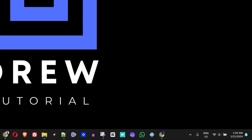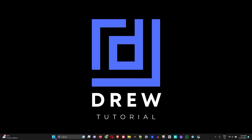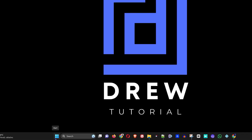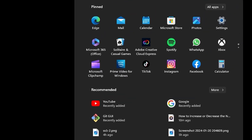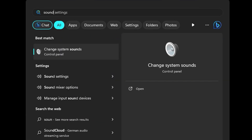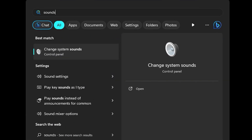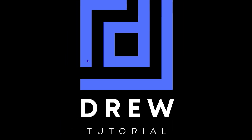If that's not the issue, go ahead and click the Windows icon and type 'sounds.' You'll see a few options — you want to choose the option that says 'Change system sounds.'